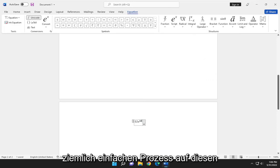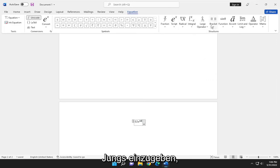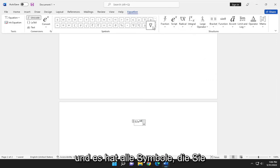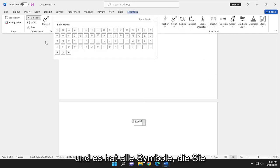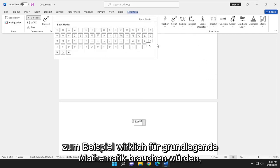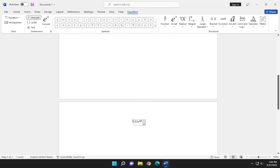So pretty straightforward process on that. And it has all the symbols you really would need for basic mathematics, for example.